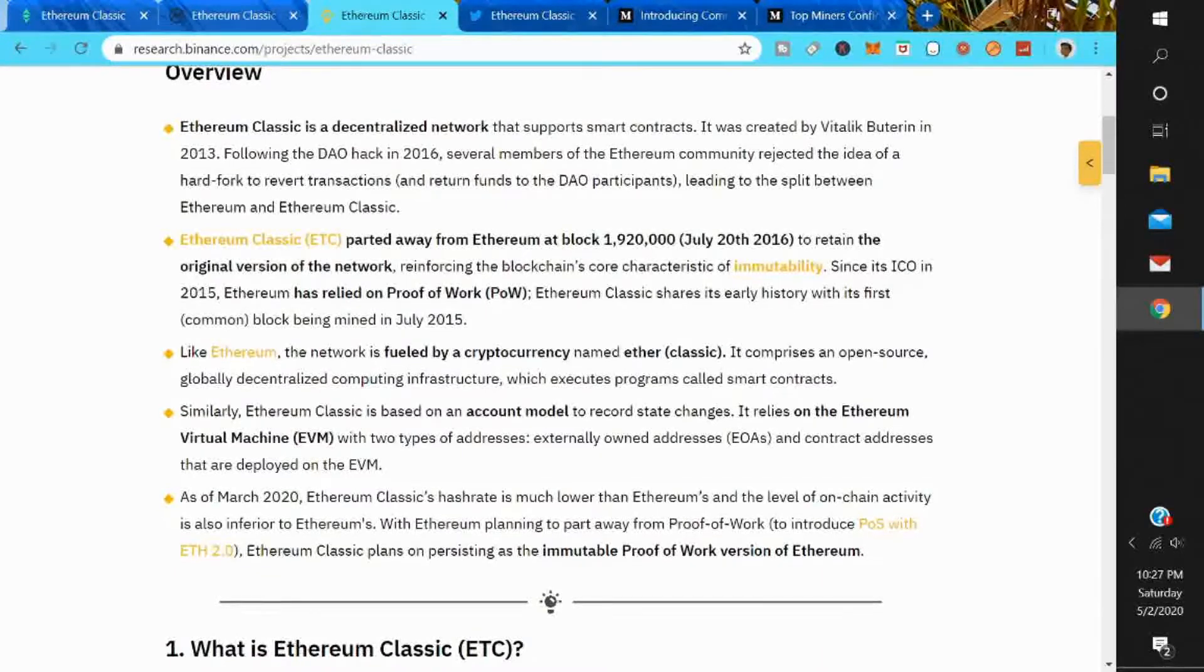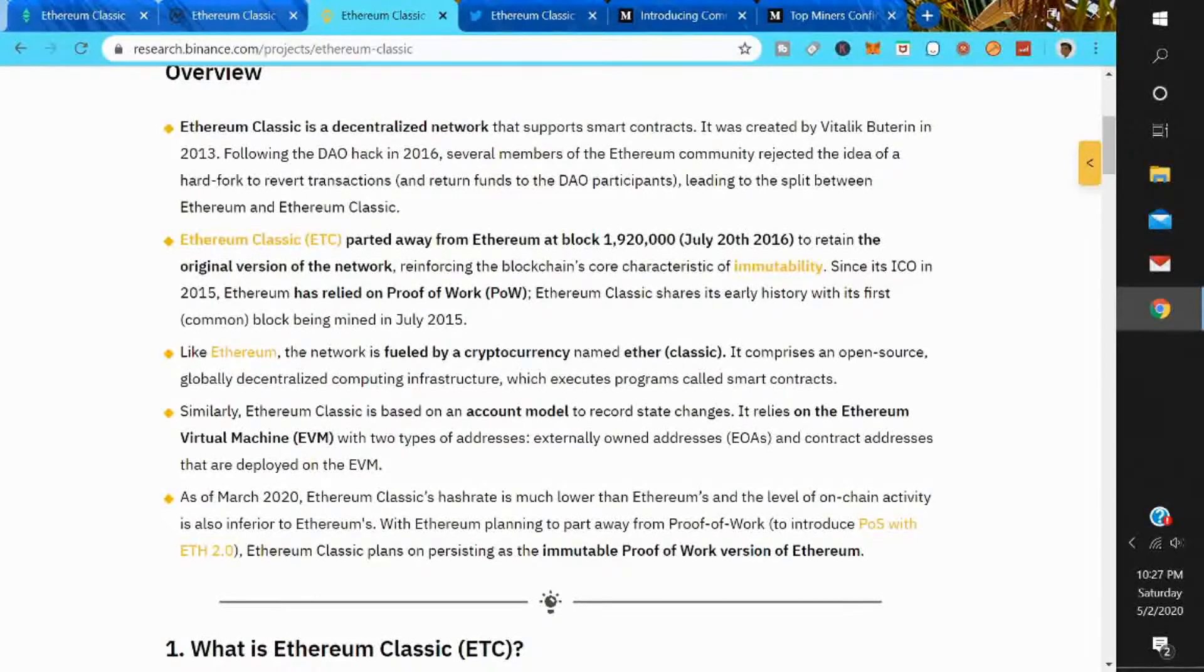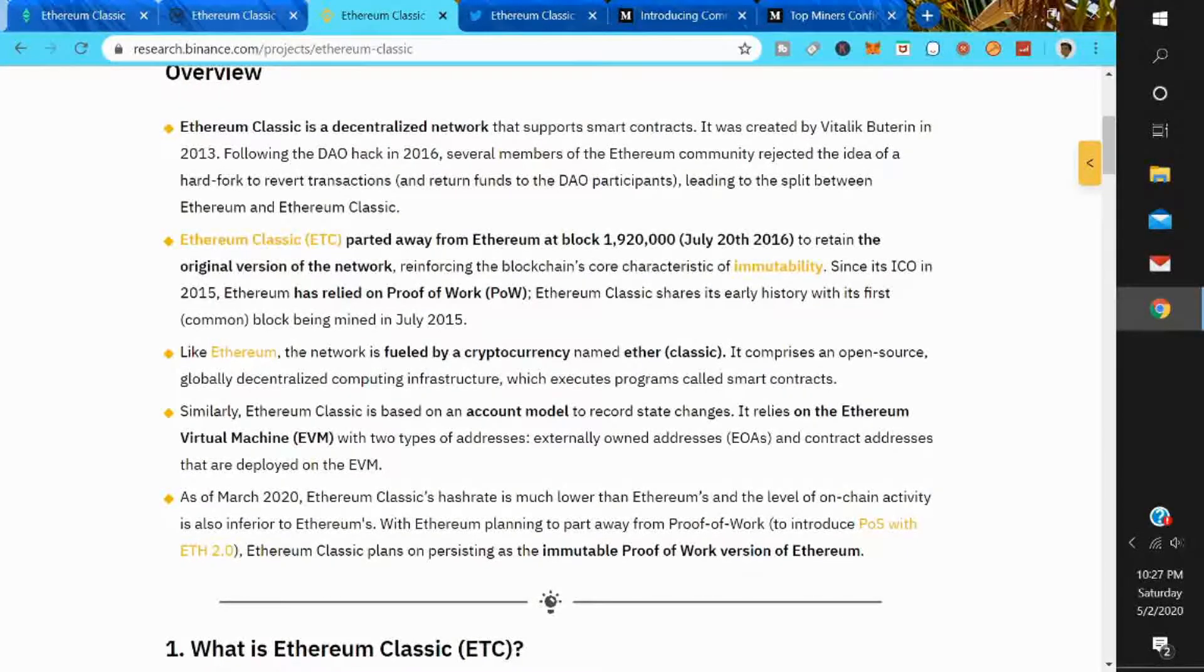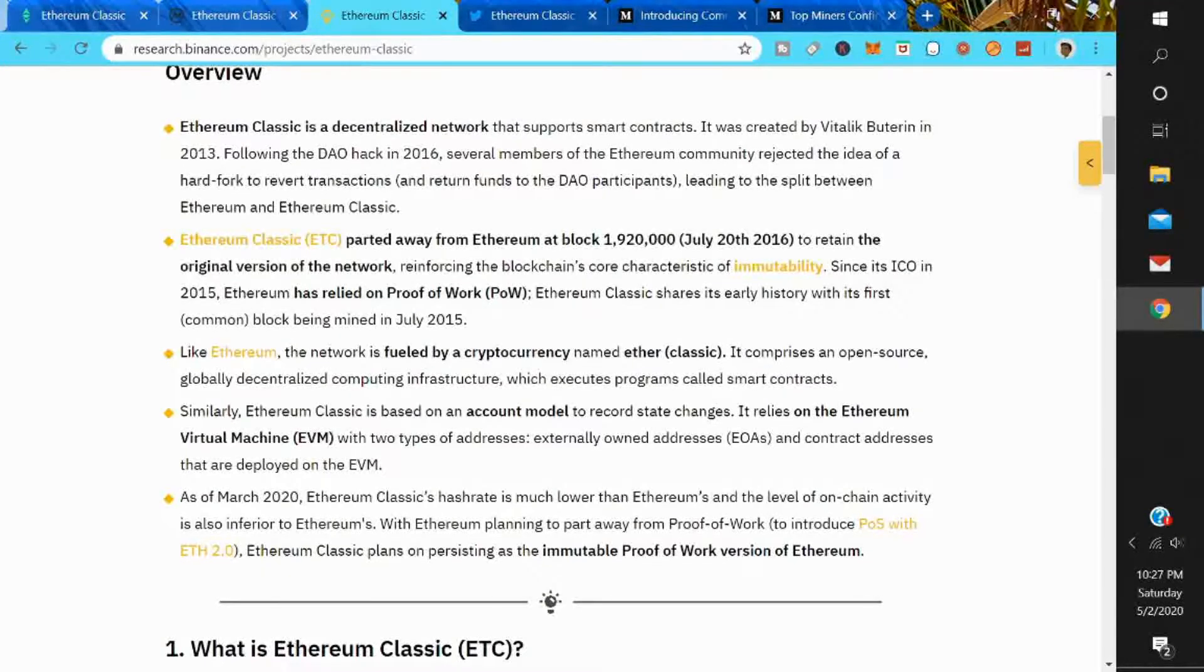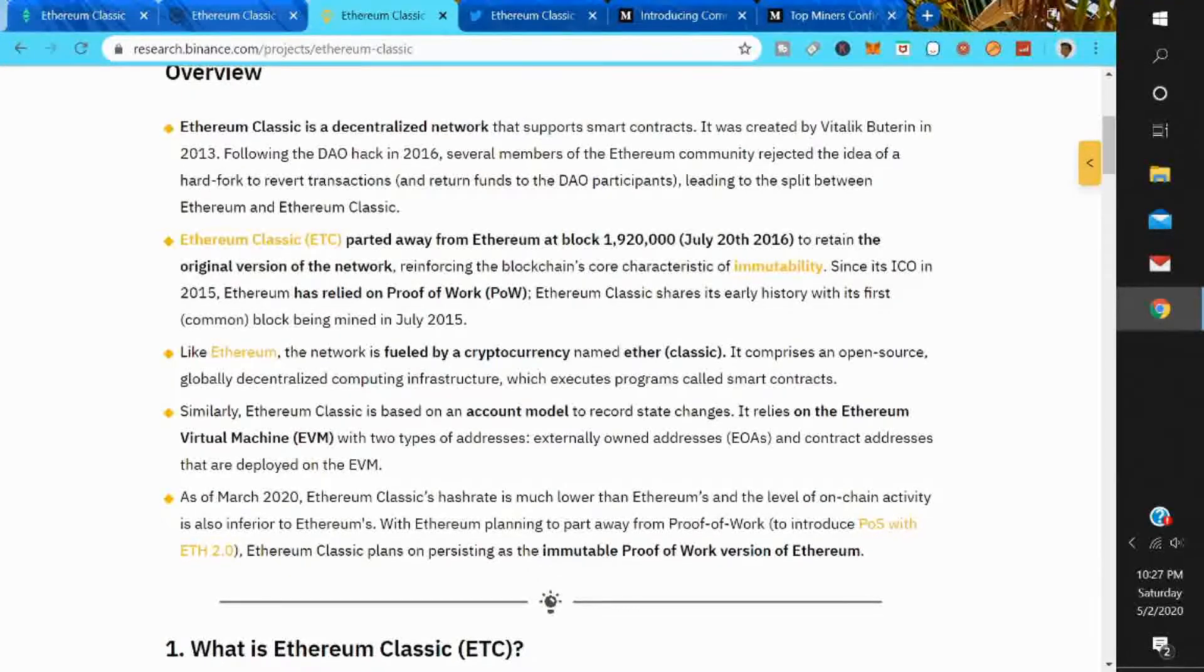Ethereum Classic parted away from Ethereum at block 1,920,000, July 20th 2016, to retain the original version of the network, enforcing the blockchain core characteristics of immutability. Since its ICO in 2015, Ethereum has relied on proof of work. Ethereum Classic shares its early history with the first common block mined in July 2015. Like Ethereum, the network is fueled by a cryptocurrency named Ether Classic. It comprises an open-source, globally decentralized computing infrastructure which executes programs called smart contracts.